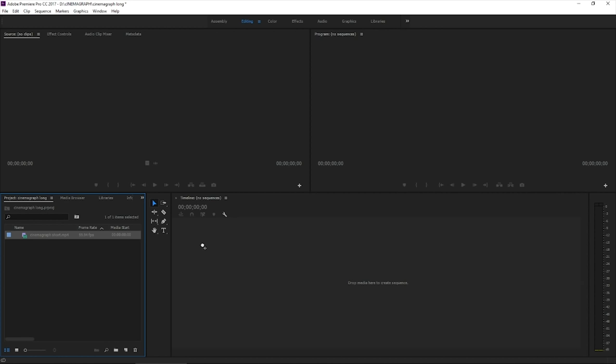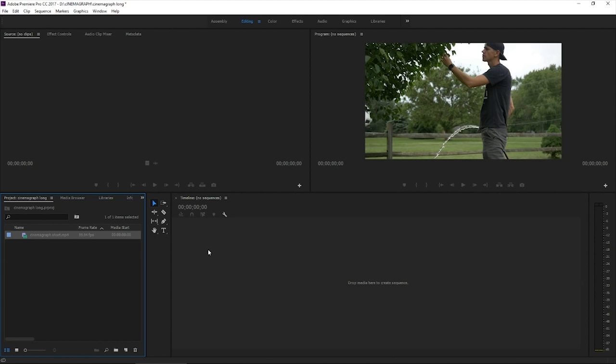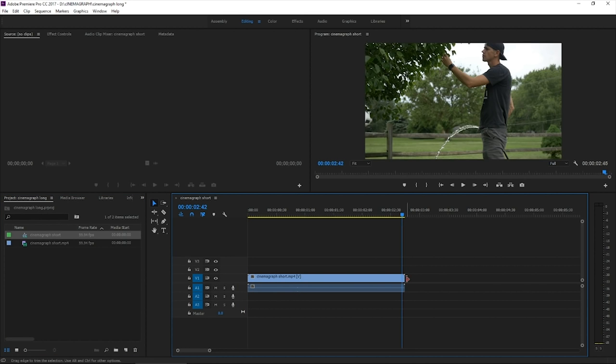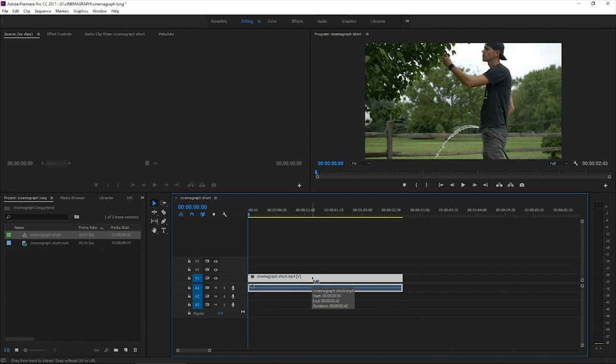Click and drag it straight into the timeline. So at the end of this clip, we have one black frame. We need to delete that last frame, select it, Control C.